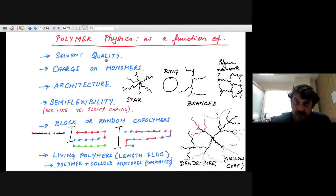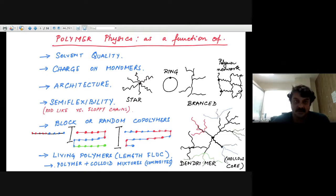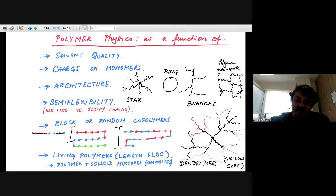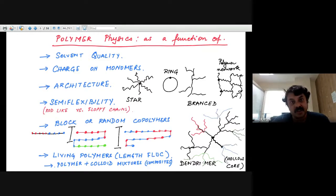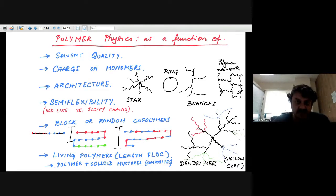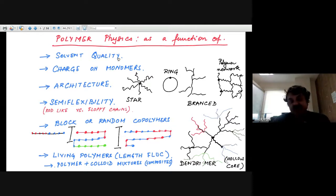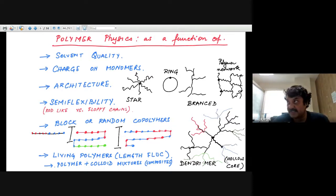Moreover, you could change the solvent quality around the polymer. If the polymer molecule likes to be in contact with the fluid, it will be in an extended configuration — extended conformations will be preferred. Whereas if the solvent is such that the monomers don't want to be in contact with the solvent molecules — suppose there's a high energy cost — then the polymer molecule would essentially collapse into a small globule. By just changing the solvent quality you can change the nature of conformations.